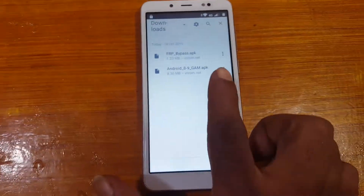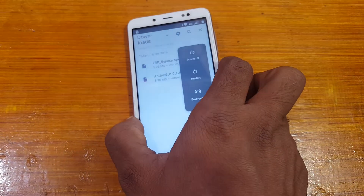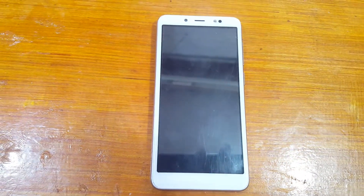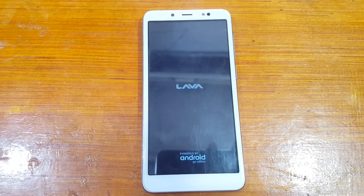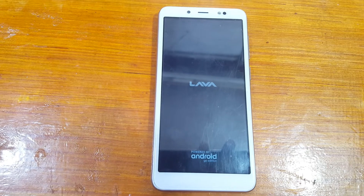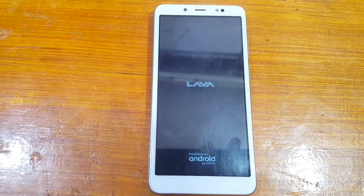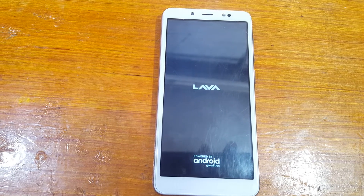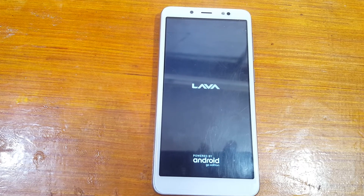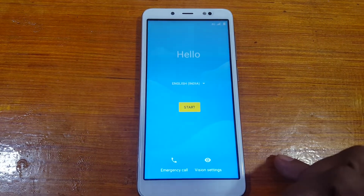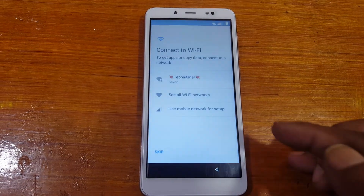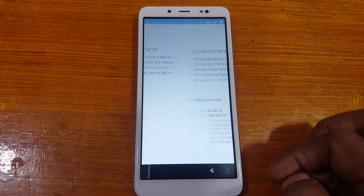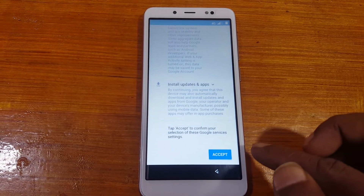Simply restart your mobile — press the power button and select Restart. Wait for the device to boot up. Finally, set up your mobile easily. Press Start and you will see the Skip option — hit on it. Select Not Now, then More, More, Accept, and No Thanks.